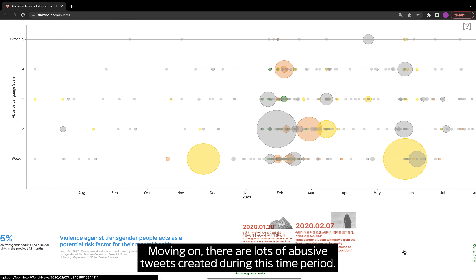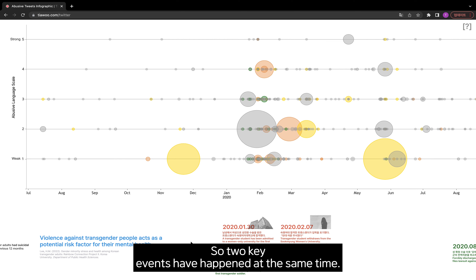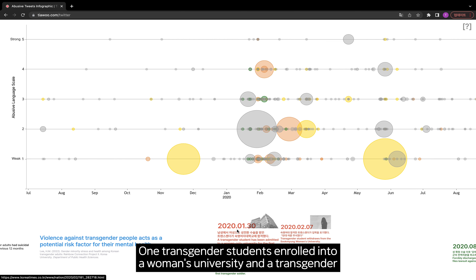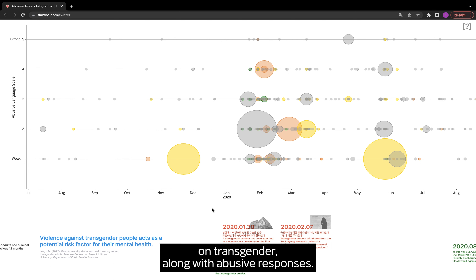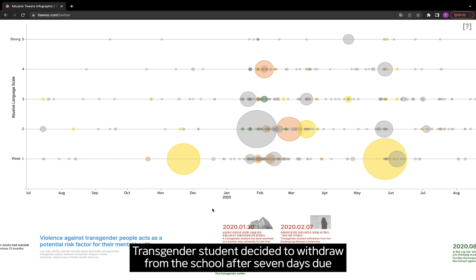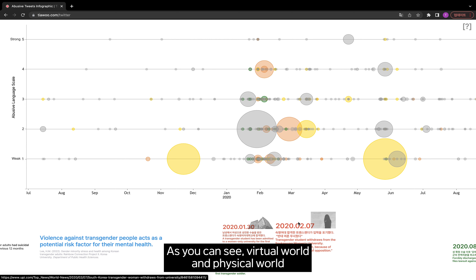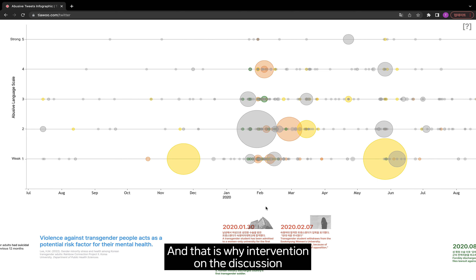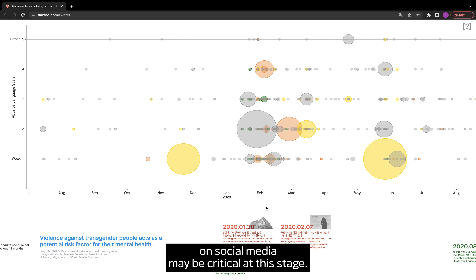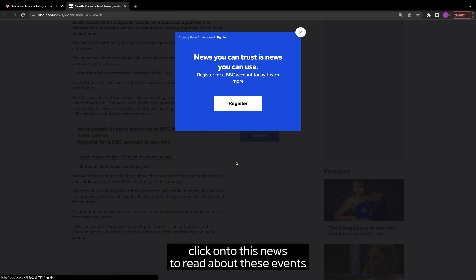There are lots of abusive tweets created during this time period, so something must have happened. Two key events occurred at the same time in January 2020: one, a transgender student enrolled into a women's university; and two, a transgender soldier was forcefully discharged after getting transition surgery. These two events spiked public interest in transgender issues along with abusive responses. The transgender student decided to withdraw from school after seven days due to abusive speech online, saying she was afraid of voices of opposition. As you can see, the virtual world and physical world are interconnected, and that is why intervention in social media discussions may be critical. You can also click on the news links to read about these events in more detail.